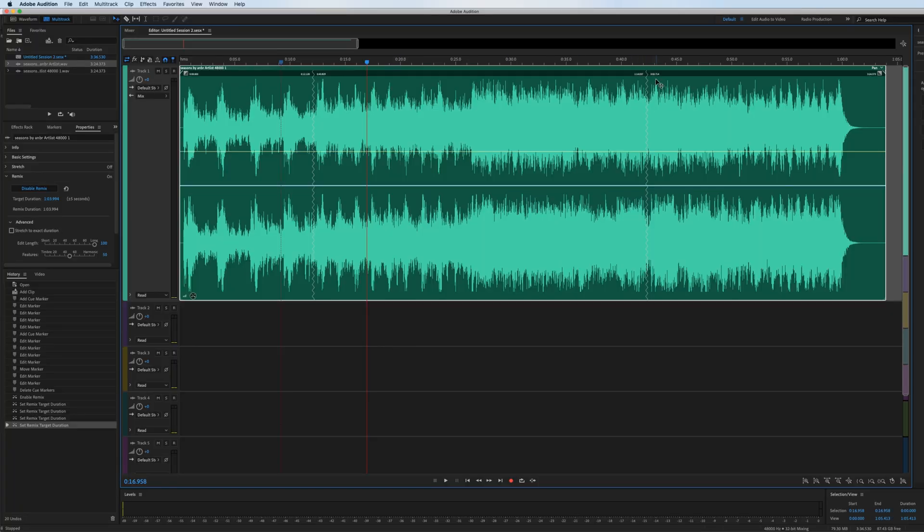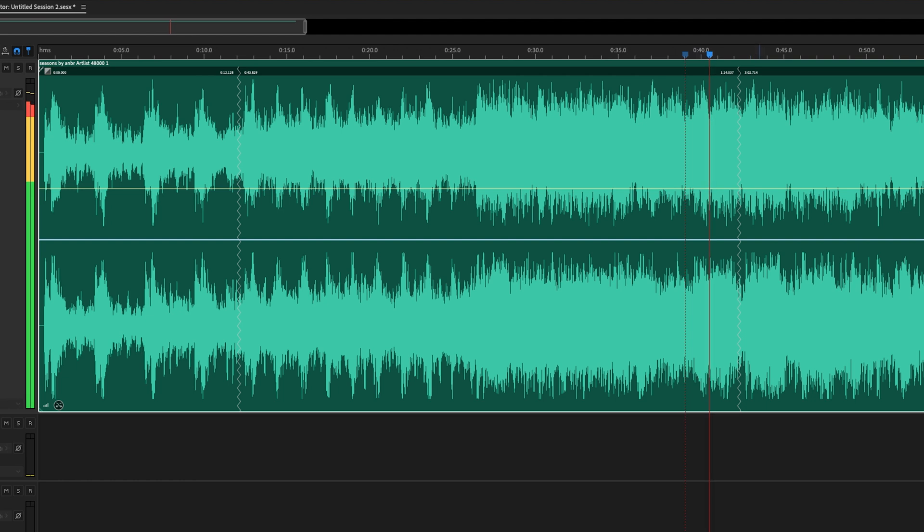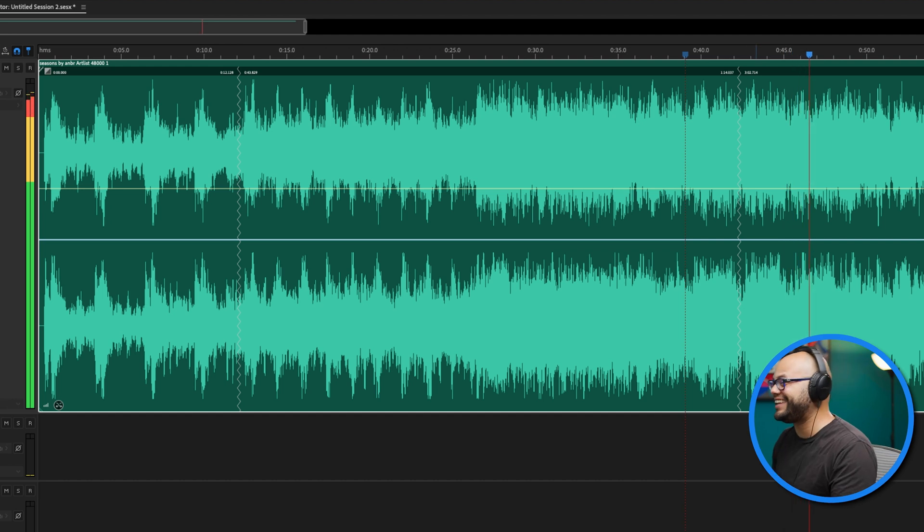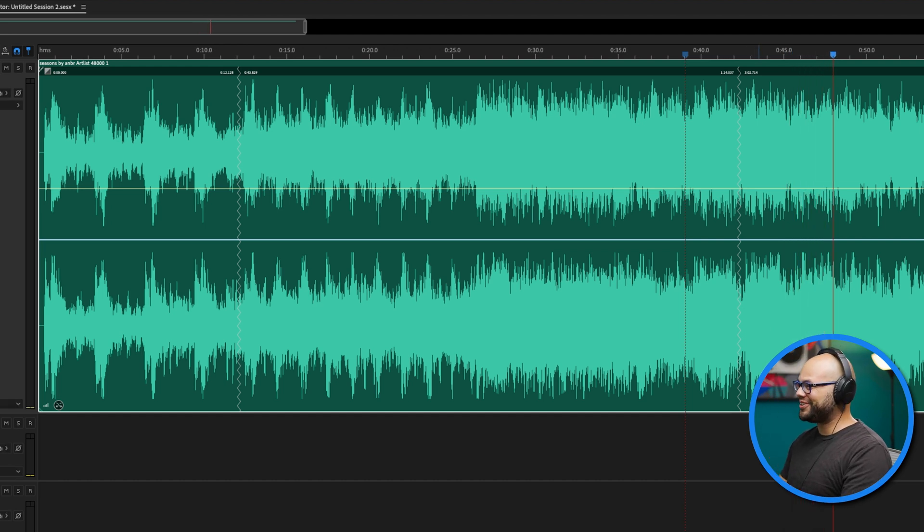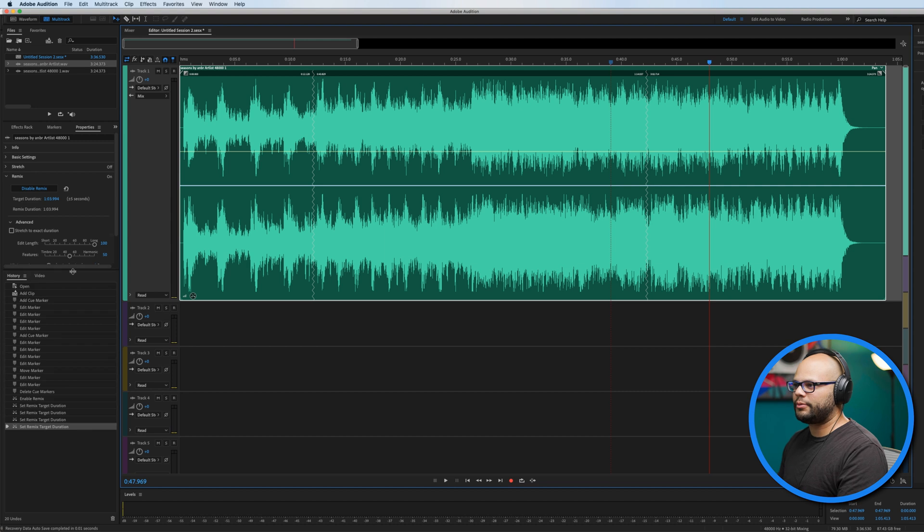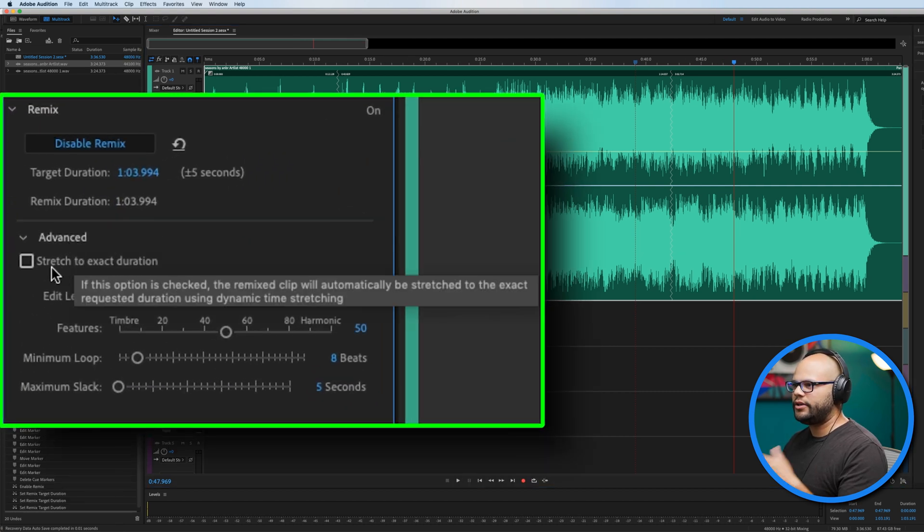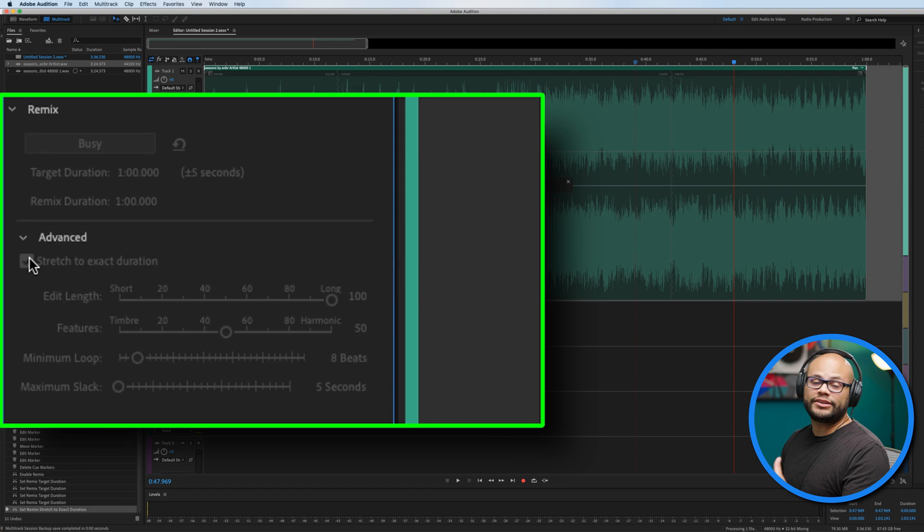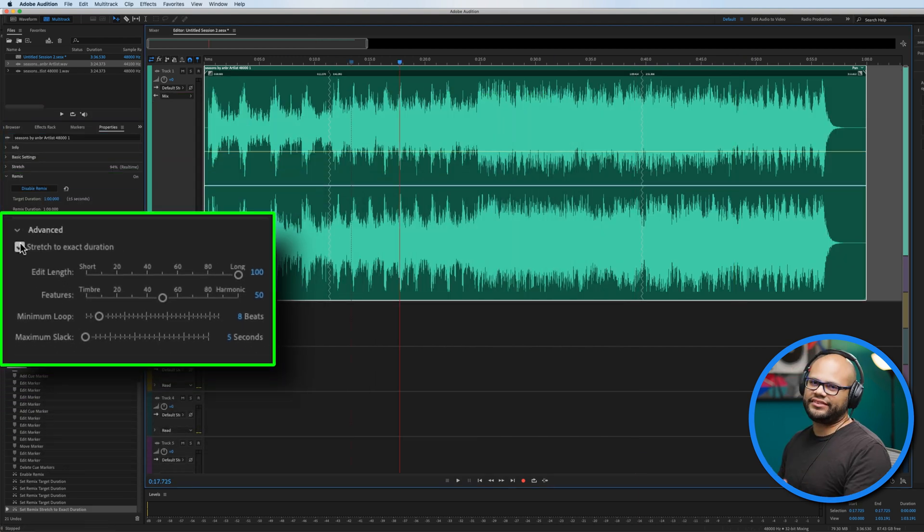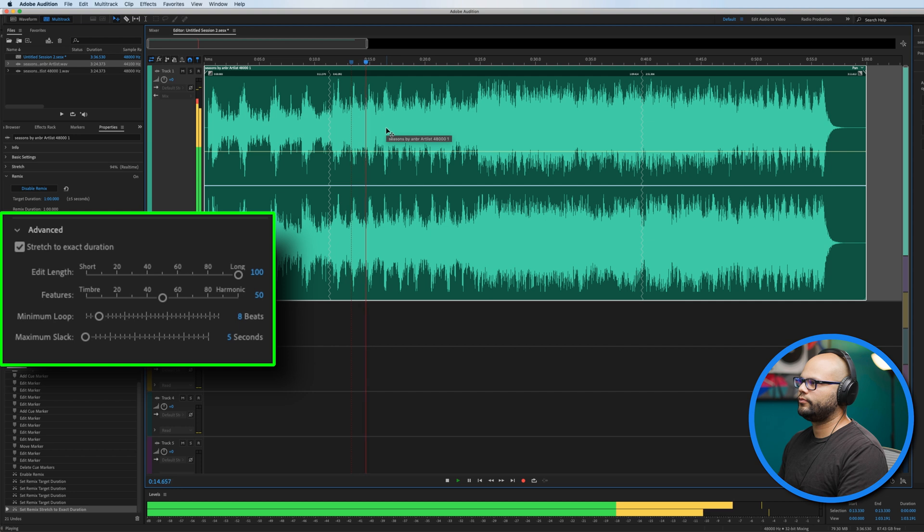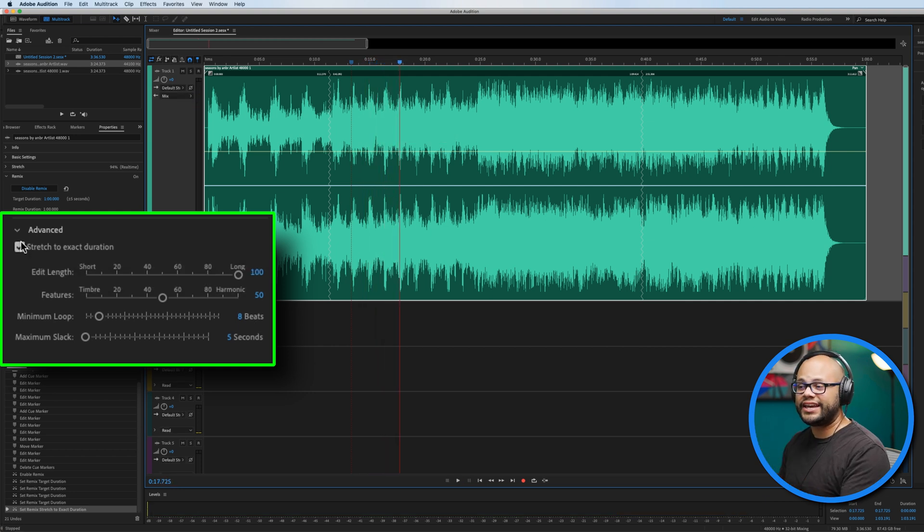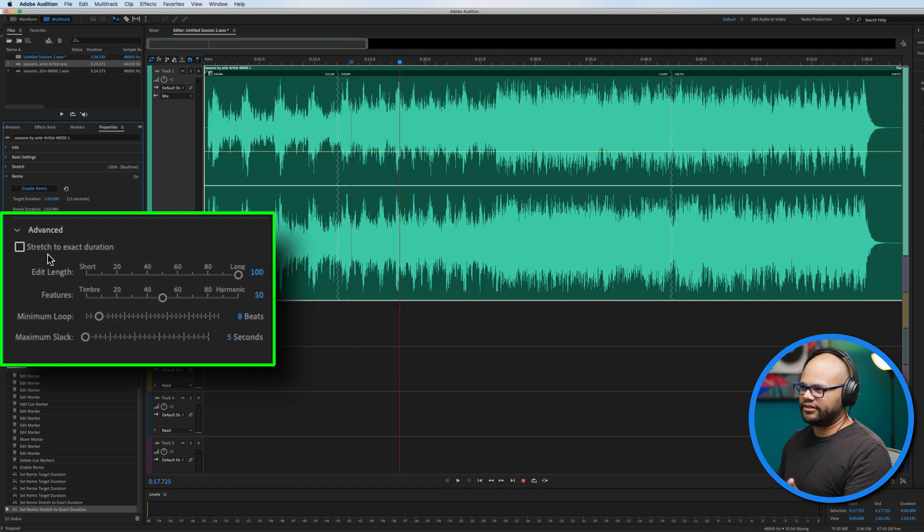That wasn't too bad. Let's go to this second transition right here. That was pretty good. See, this transition was really great. Now there are some other parameters that we can look at here. Inside the advanced tab, you can stretch it to exactly what you want your target to be, which will make it sound a little bit more artificial. So if you can avoid this stretch it to the exact duration, I would unclick that.